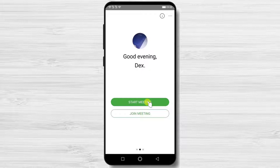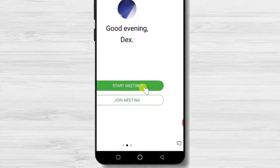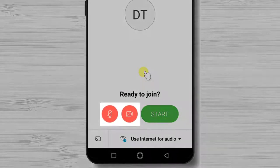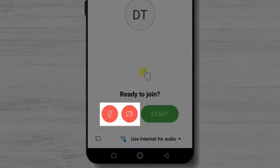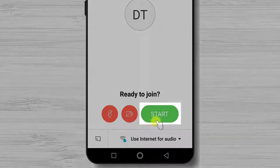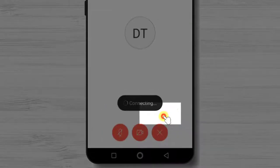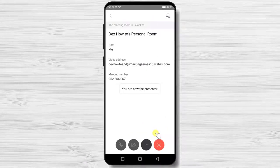To start a simple meeting, just tap on the start meeting button. On this page you can activate your microphone or camera. If the buttons are red, it means the microphone and camera are off. Tap on start and the meeting will begin.